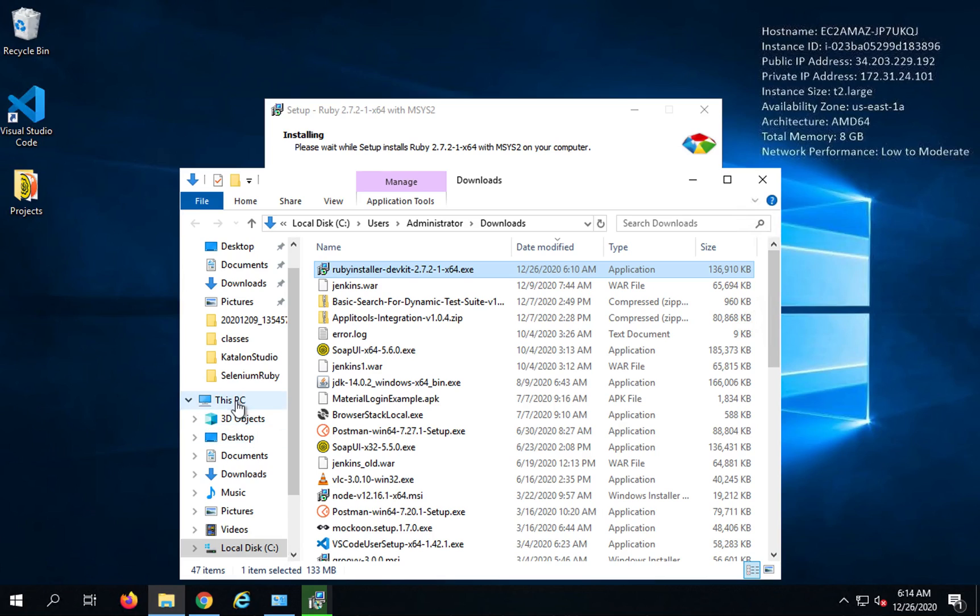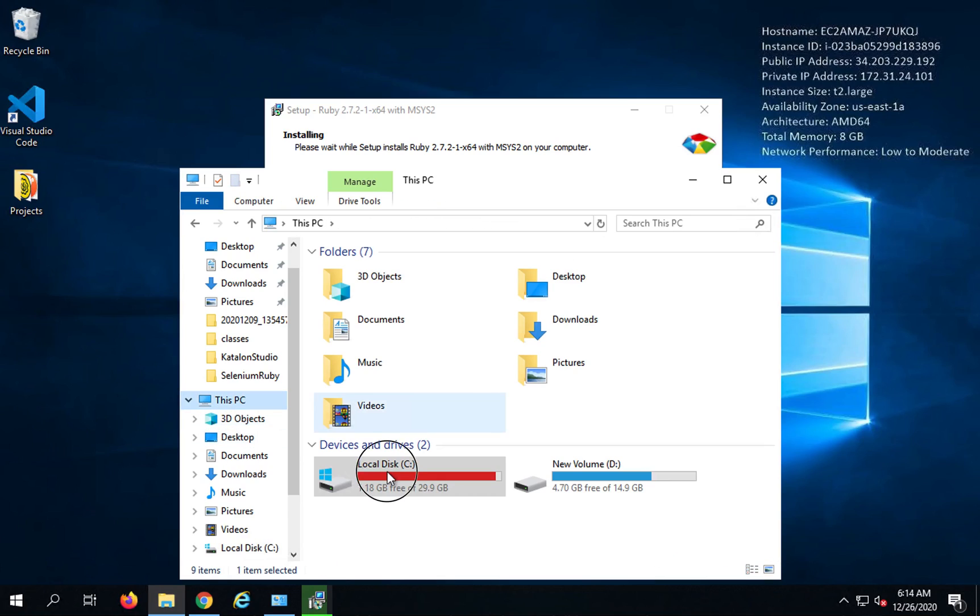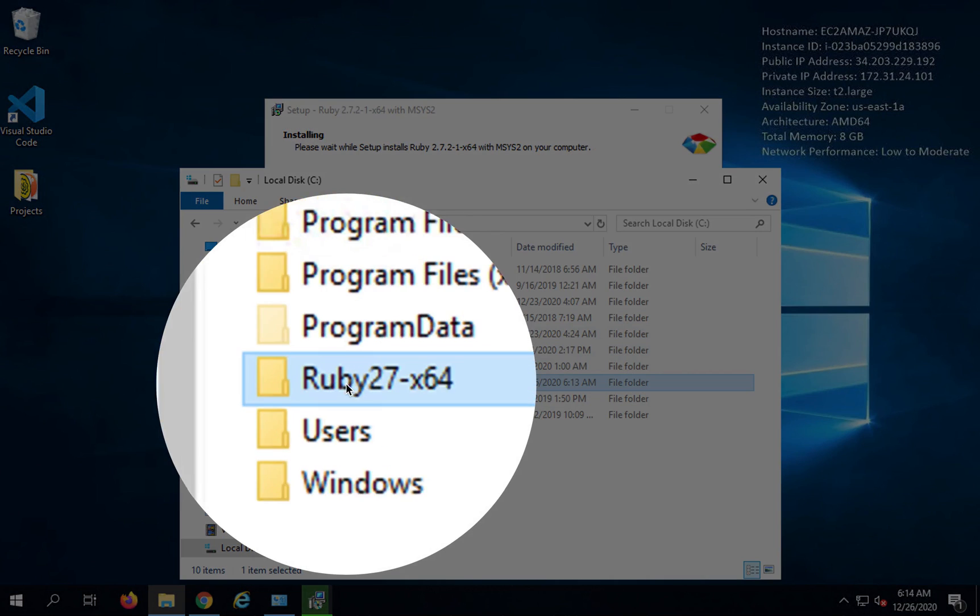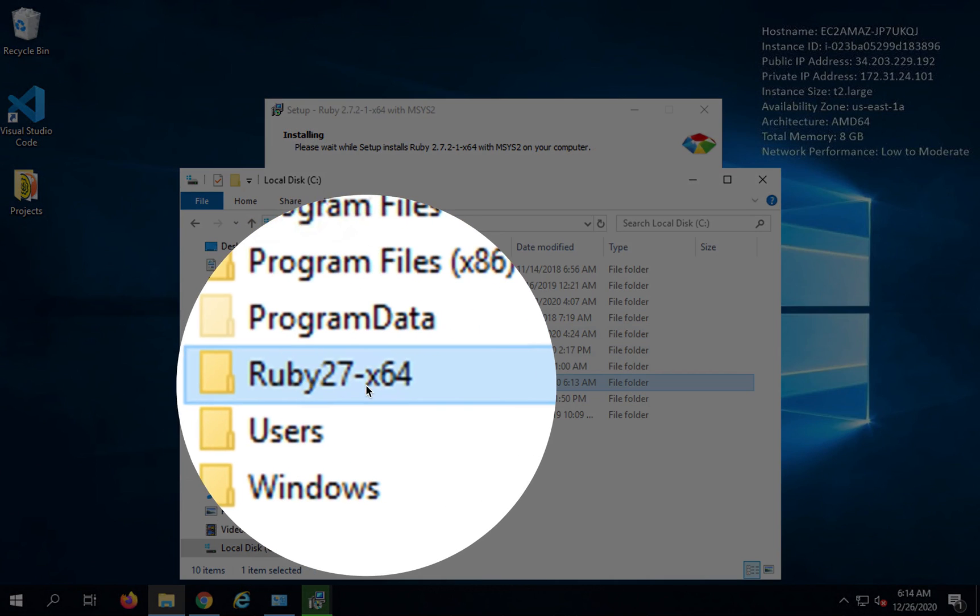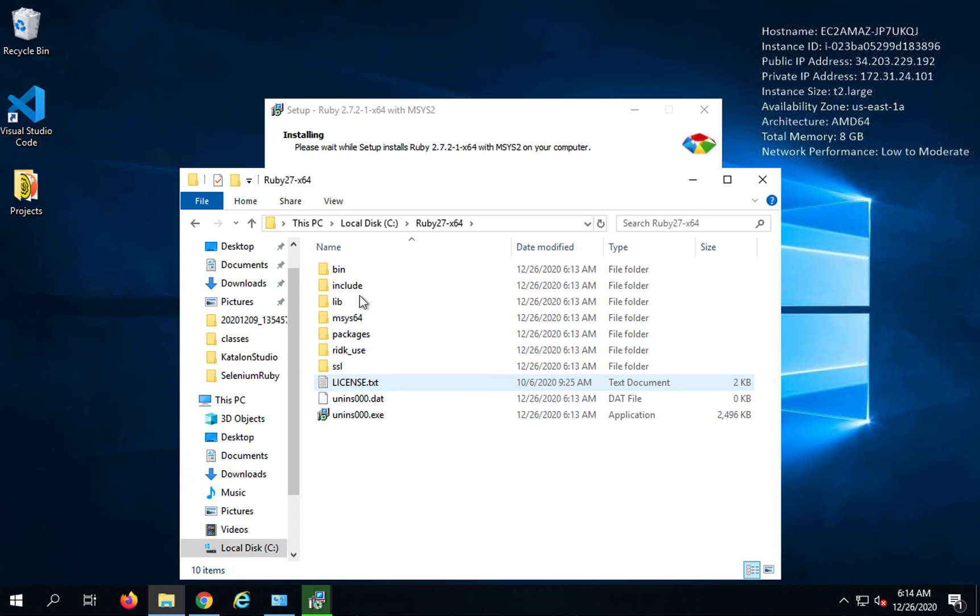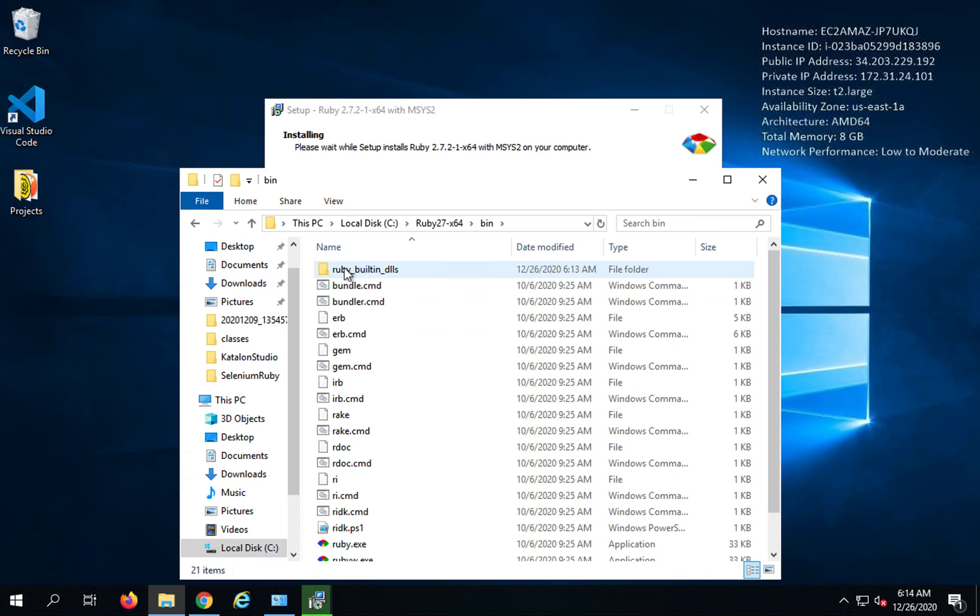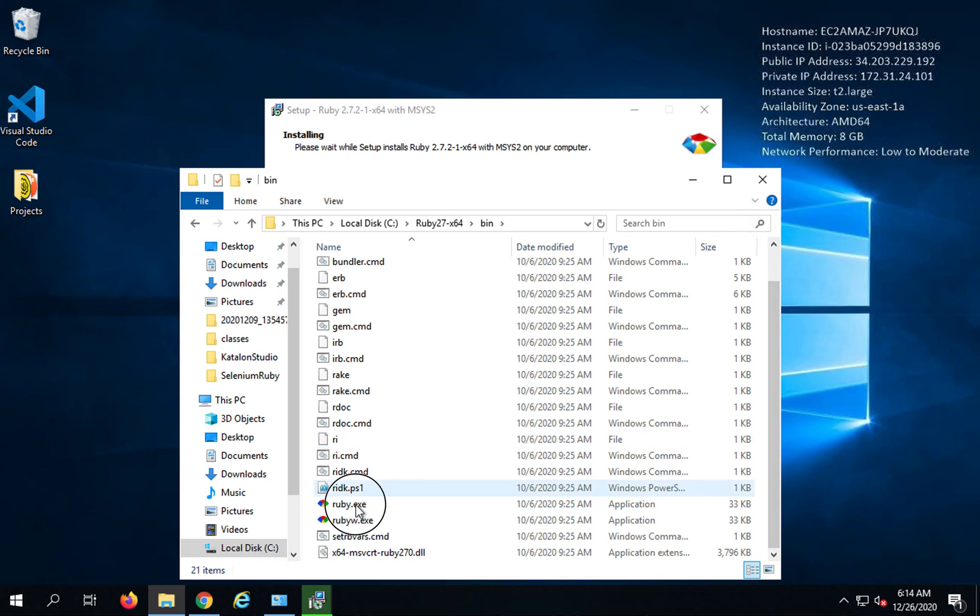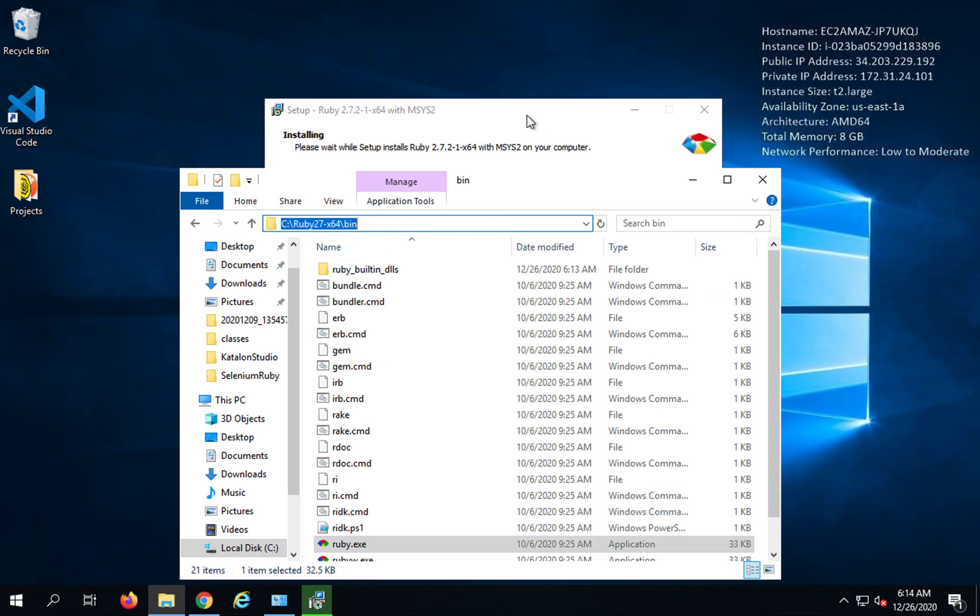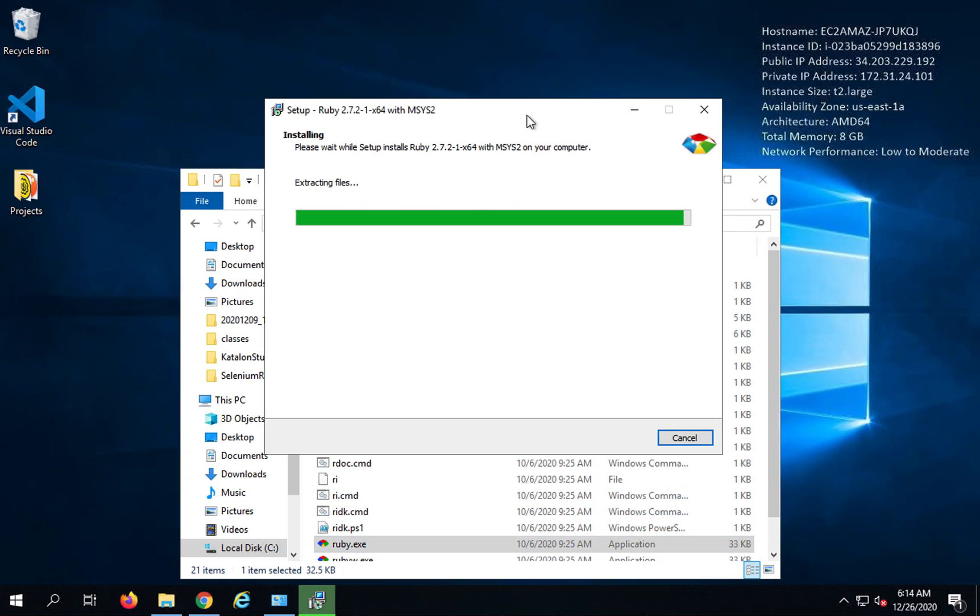And once it is installed, it will go to your C drive. By default it will go to C and it will create a folder called Ruby. You can see it has already created this folder Ruby and inside this you will have Ruby and there is an uninstallation exe as well. And then this is the bin folder where you can get Ruby dot exe. And this is what we need to add to the path environment variable, this path.